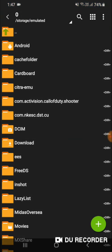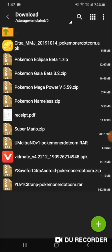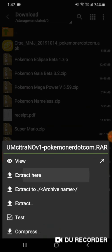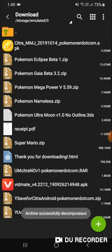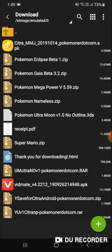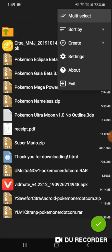Open ZArchiver and locate your downloaded Pokemon Ultra Moon file. Click on it and select 'Extract here.' It will take some time, so be patient. As you can see, the extraction is nearly complete — just five percent remaining. There we go, the extraction is completed.